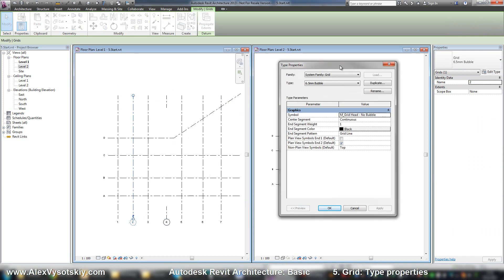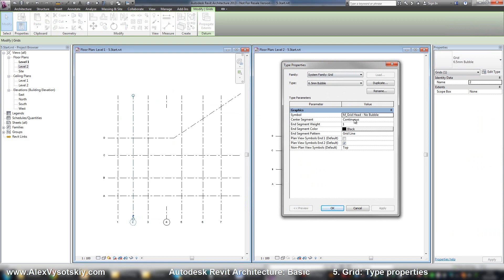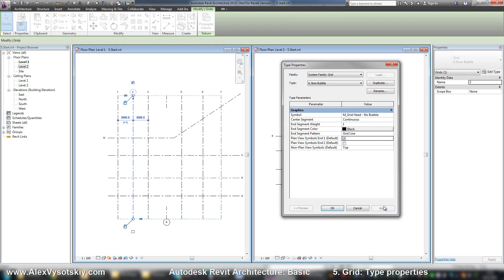Also, you can specify your segments with gap or with no gap, enter a color, and set where Revit needs to place end symbol.